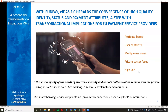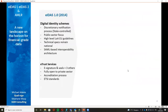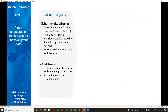There is recognition that the vast majority of needs for electronic identity and remote authentication remain with the private sector, in particular in areas like banking. In banking, especially when talking about payments, you do need connectivity — proximity connectivity — and that implies typically offline proximity connections. For those not familiar, EIDAS1 was first published in 2014, highly focused on public sector use, high-level LOAs, with technical specification remaining national.